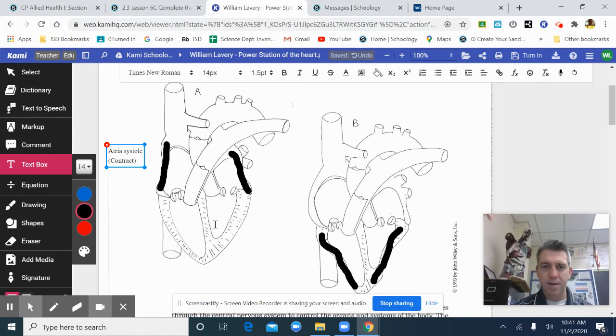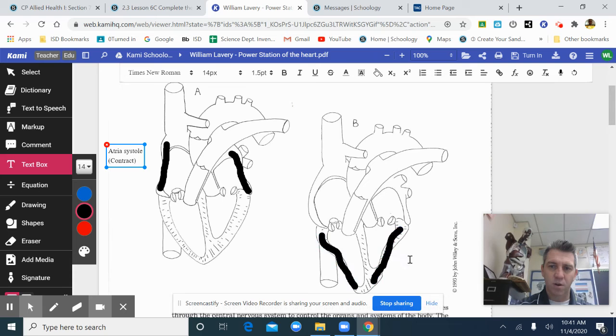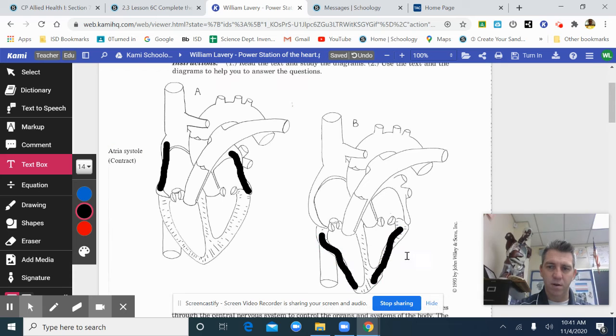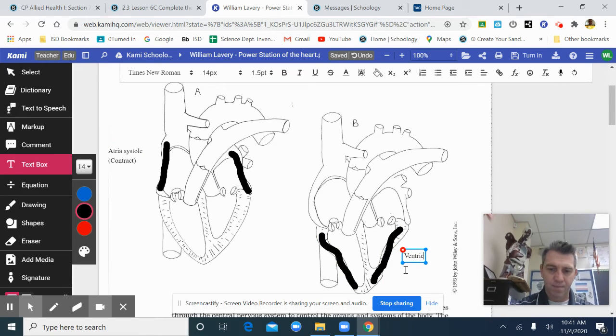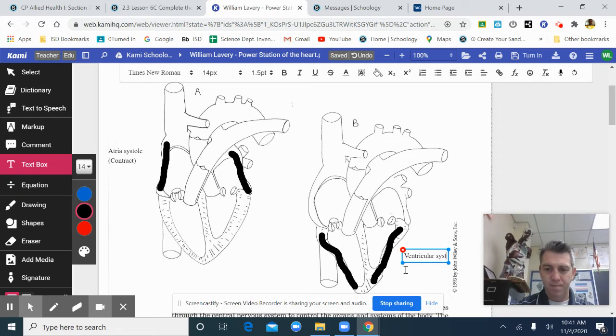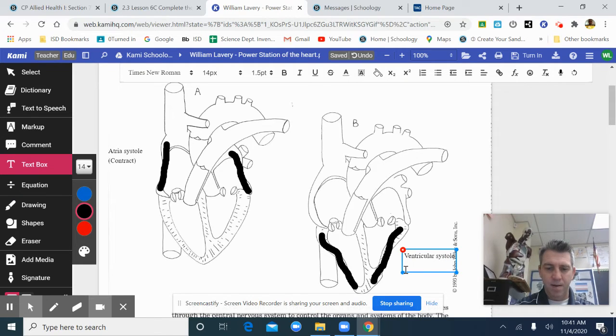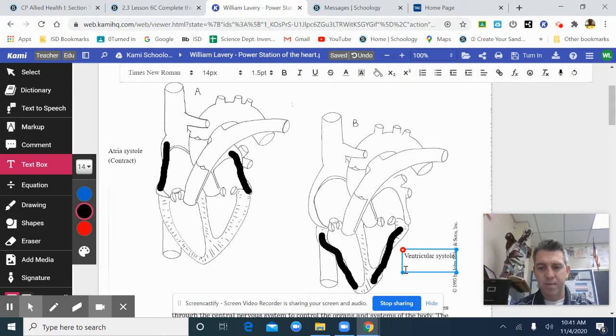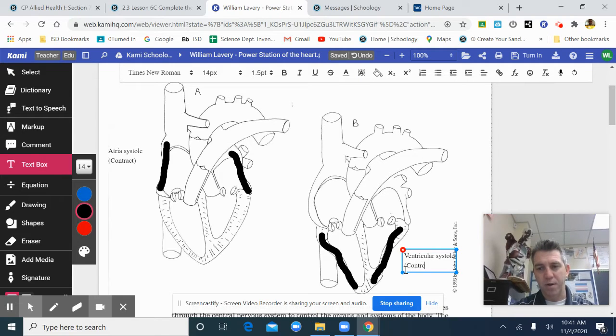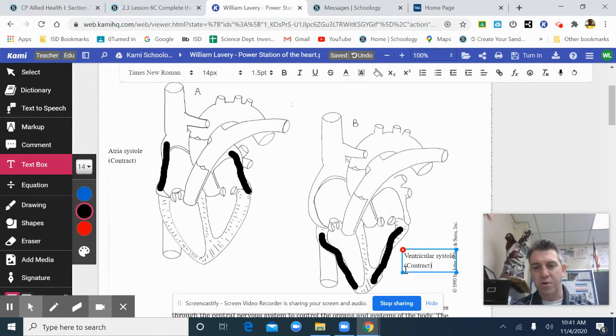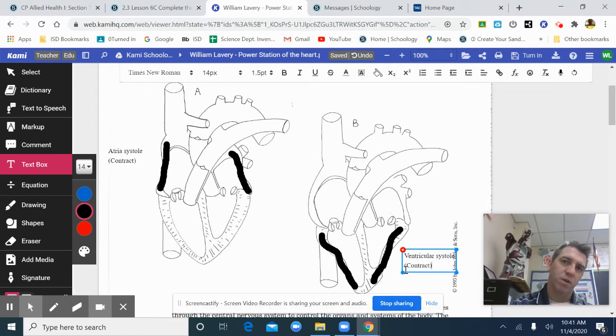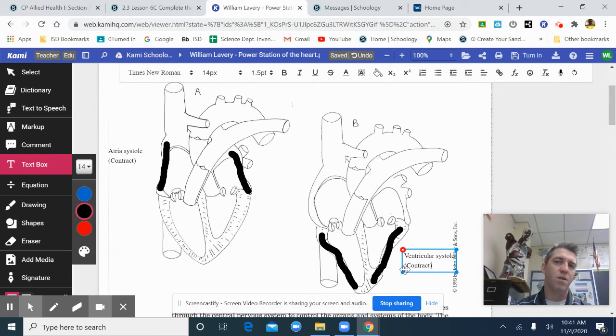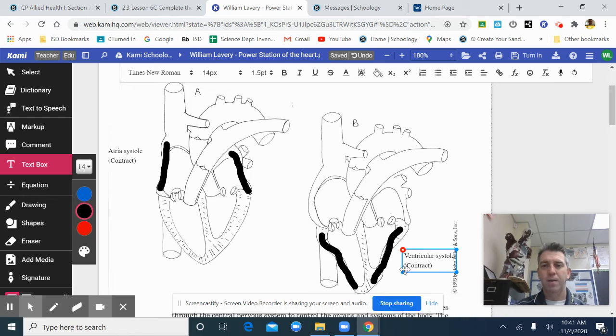This is called ventricular systole. It means it contracts. When they're taking your blood pressure, they're taking your systolic pressure, of when your ventricles are contracting. That's how hard the blood's being pushed and forced on the arteries and vessels of your body.